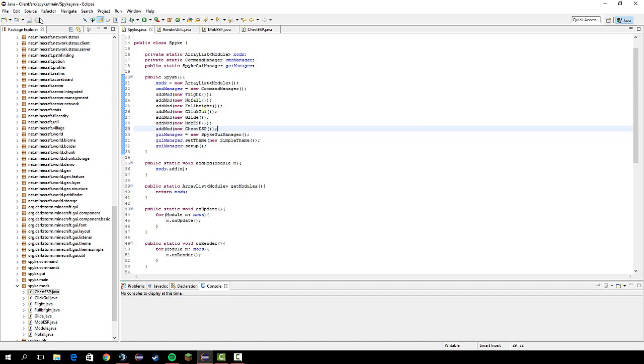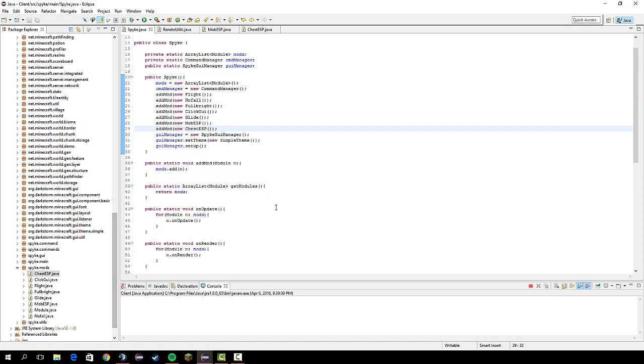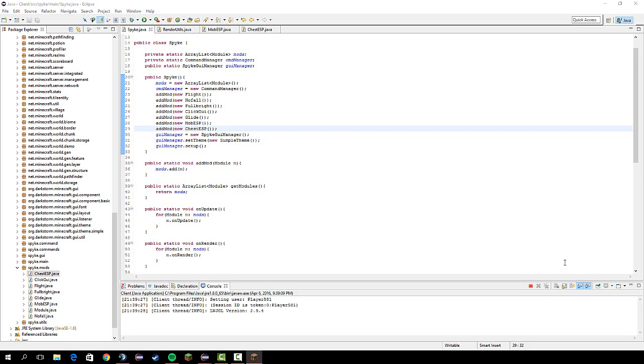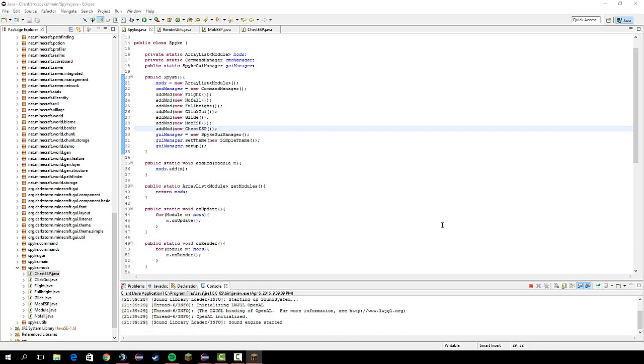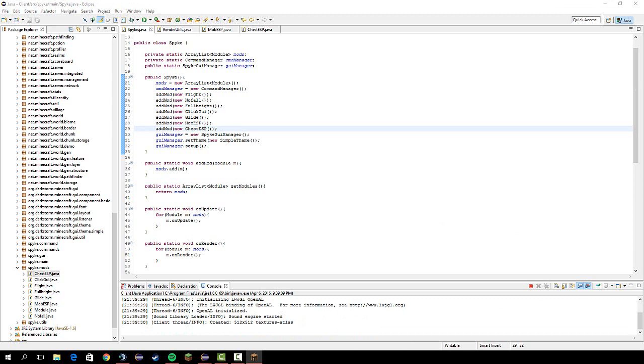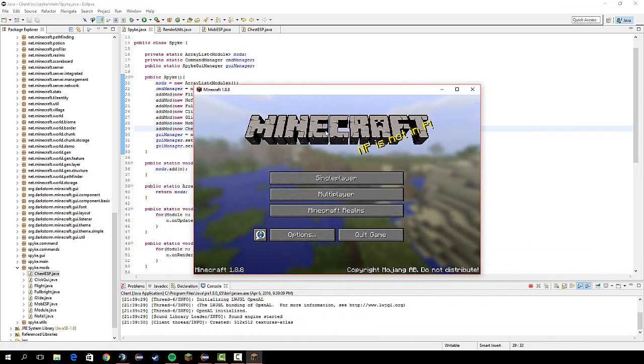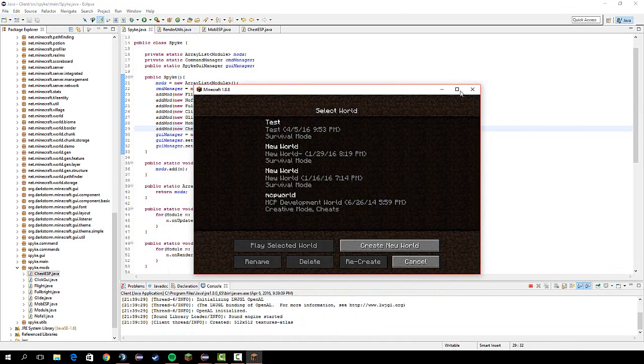And yeah, let's see if this runs. Ah, it's taking a while. Okay, let me just put this over here.